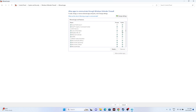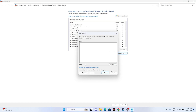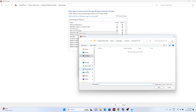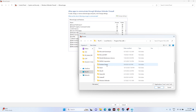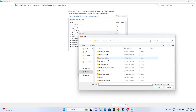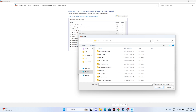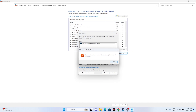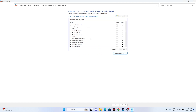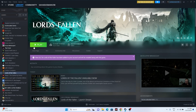If the game isn't listed, click Change Settings, then Allow Another App, click Browse, navigate to This PC > Local Disk C > Program Files (x86) > Steam > steamapps > Common > Lords of the Fallen, select the executable, click Open and Add. Once the game is added, close this and try launching the game.